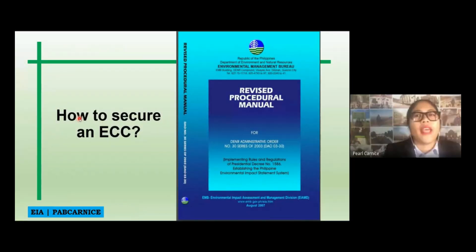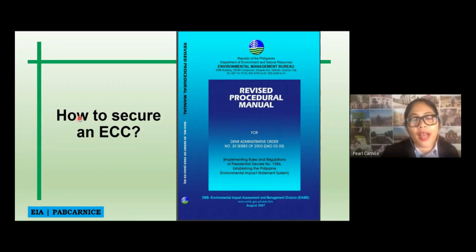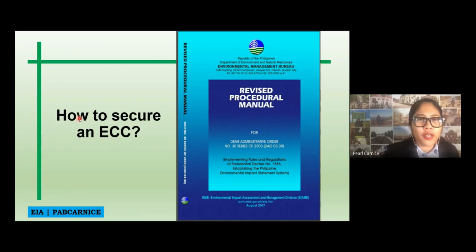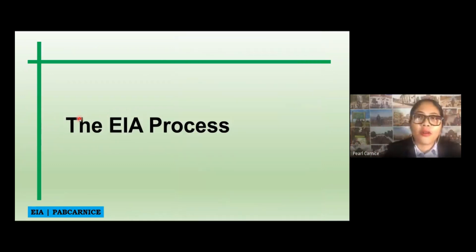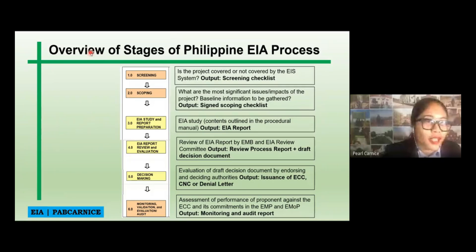So, how can we secure an ECC? As you know, I already shared with you the revised procedural manual, in which I am assuming that you already scanned through the DAO 30-2003, in which the EAA process and all information that you need with the EAA system or for securing an ECC is actually on that manual. So, what is the EAA process in the Philippines? This is an overview of the EAA process in the Philippines.